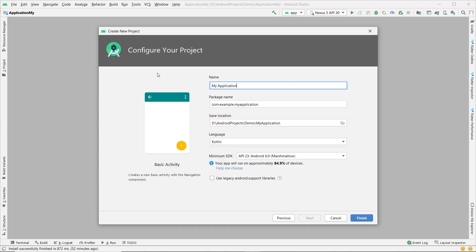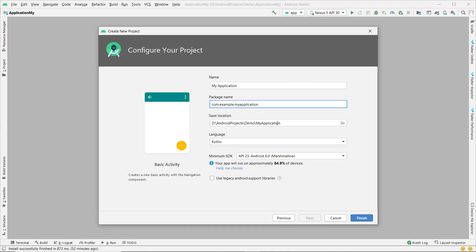This is the configuration screen. You can change your application name here. The application name is editable, package name is also editable — you can change whatever you wish. The save location is also editable, and you can choose your location by tapping on the folder icon.